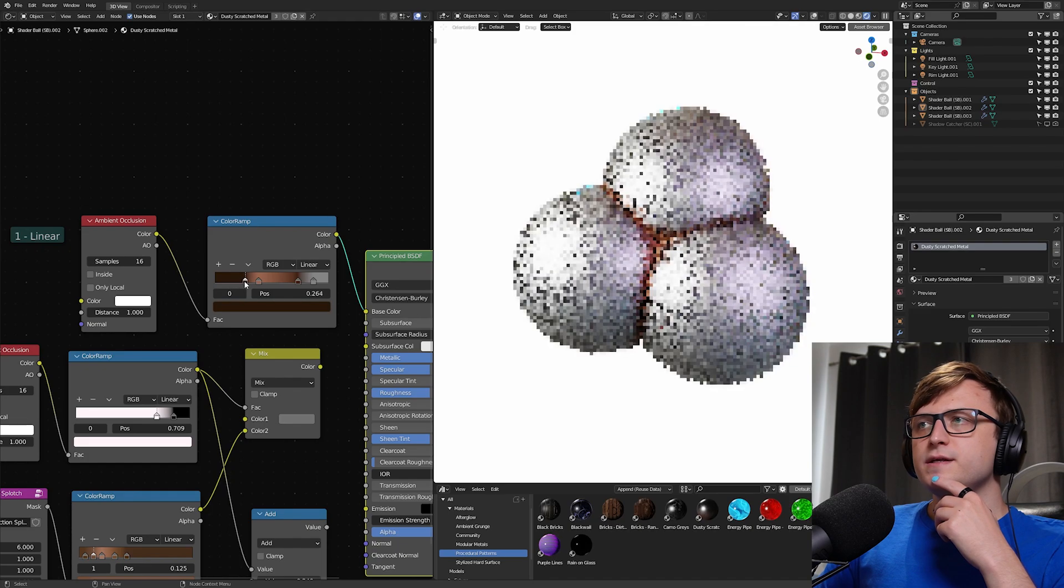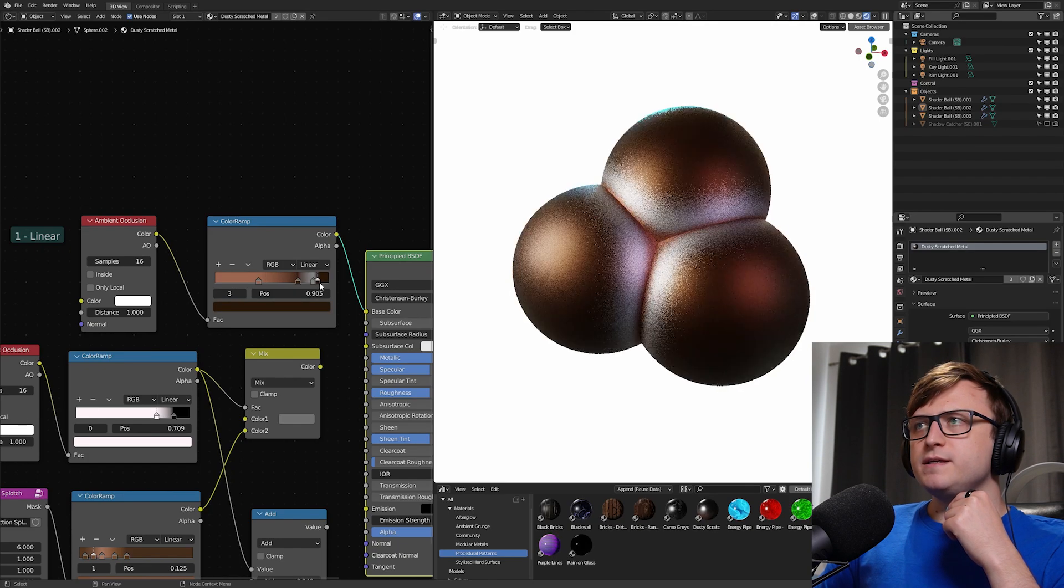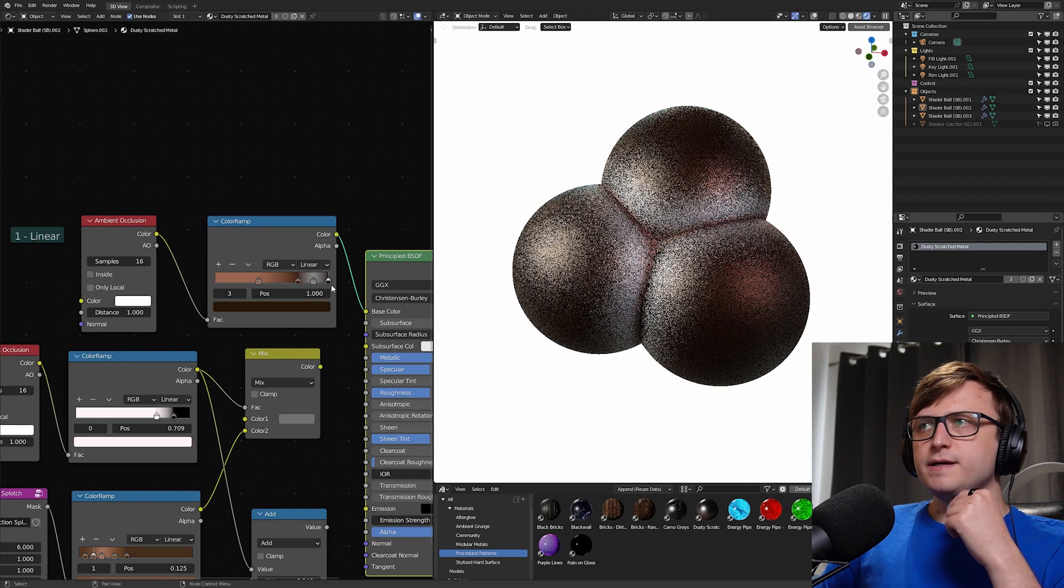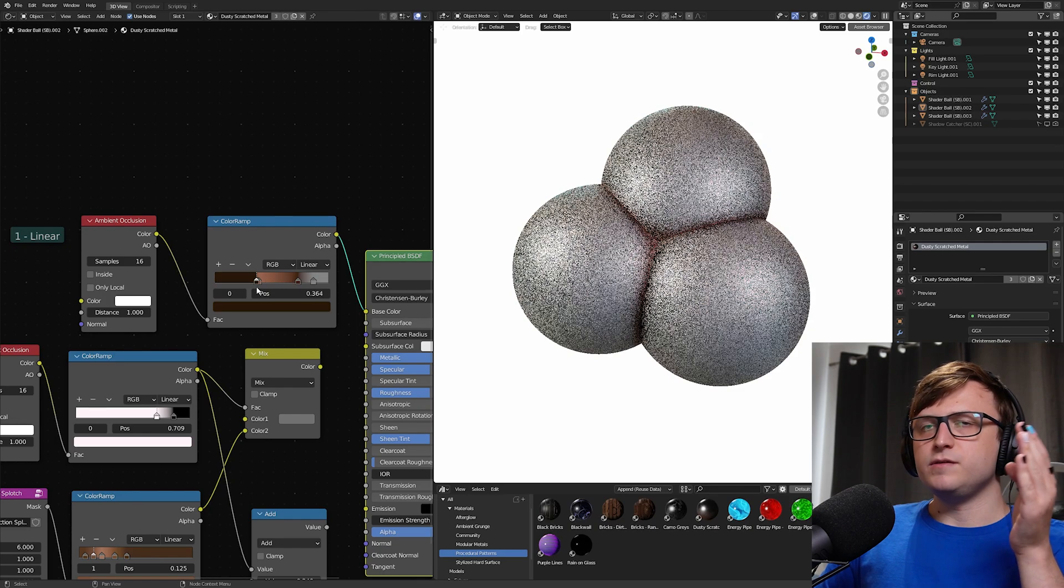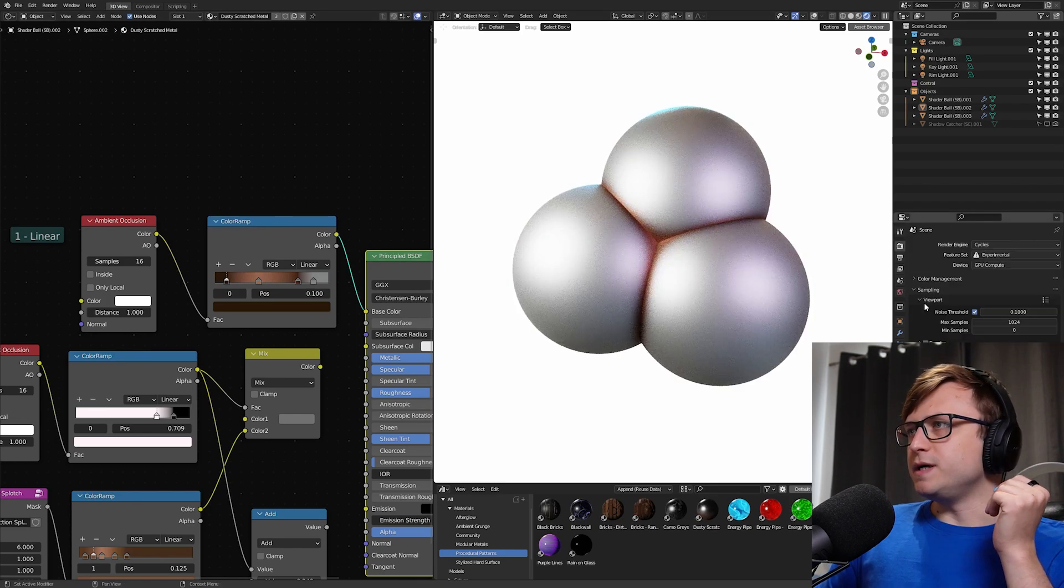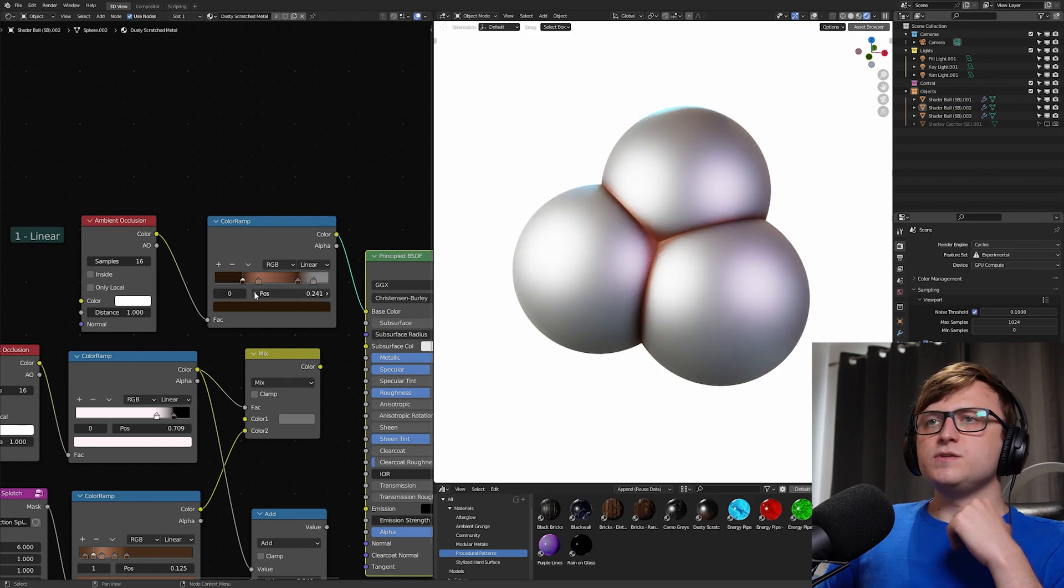So from the left to the right, we're basically going from crevices to open space. So as I drag this dark brown one along, you can technically see how as we're moving it along that gradient, it's going to be affecting different distances from the crevice. This might be a bit easier to see if I turn on the denoising here.